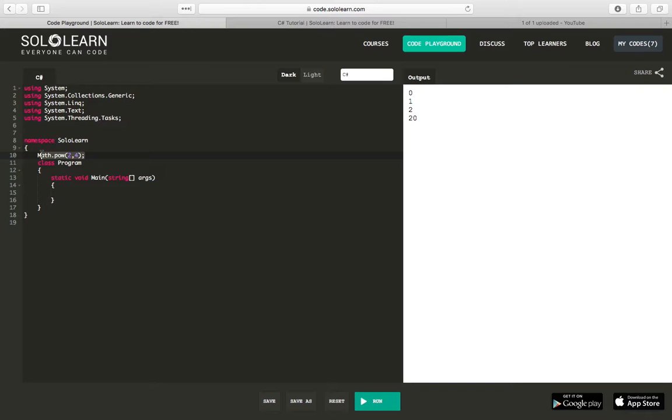Or you would have, like in our example, the Person class, and you're creating instances of people or of the class Person, and each person has their own attributes or properties.